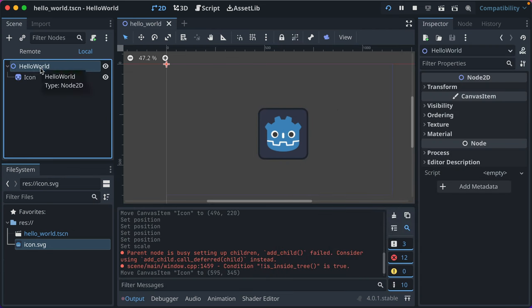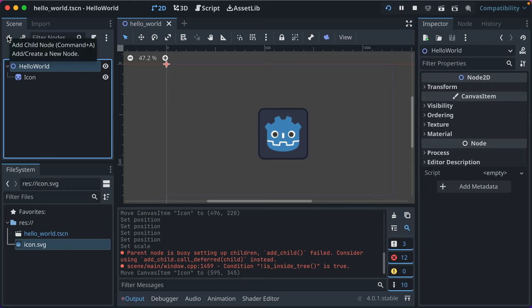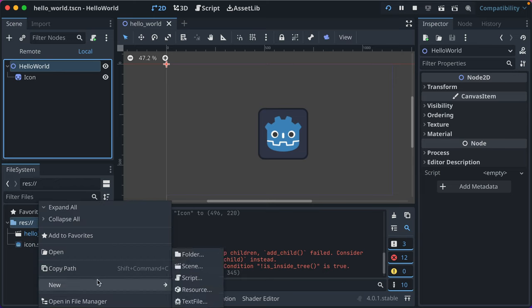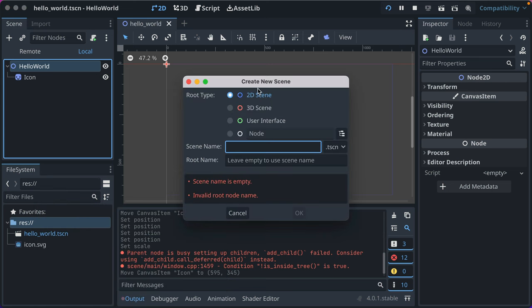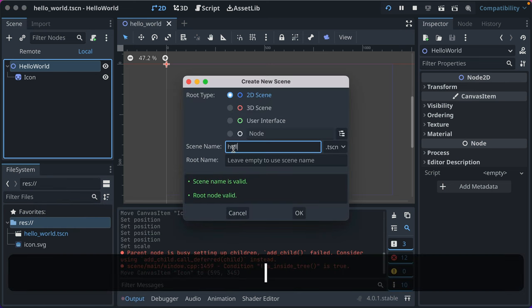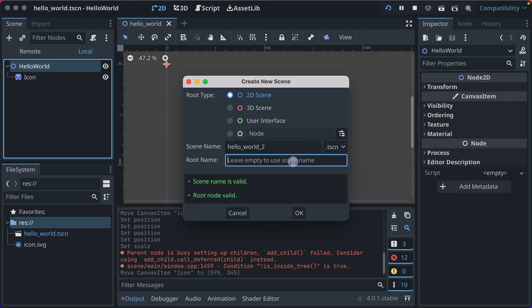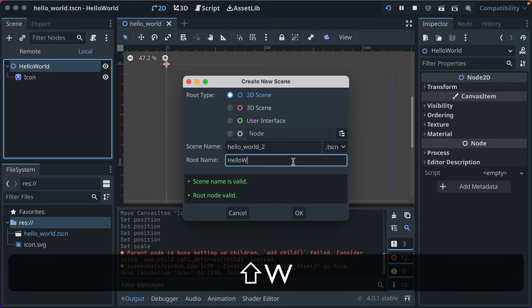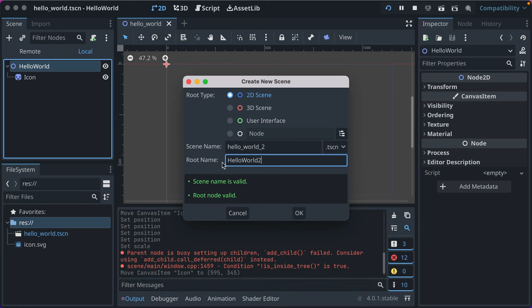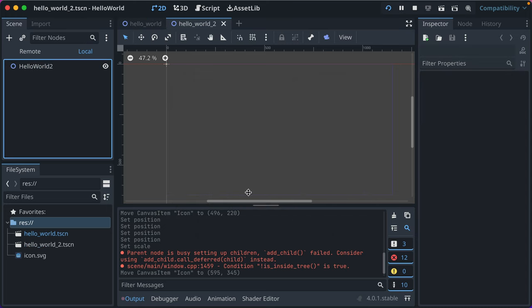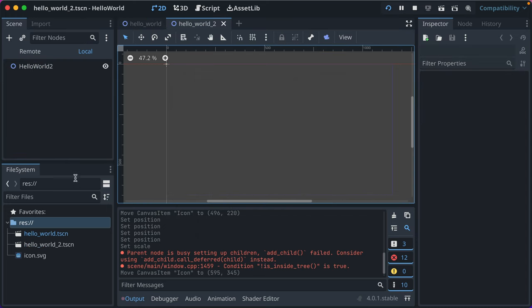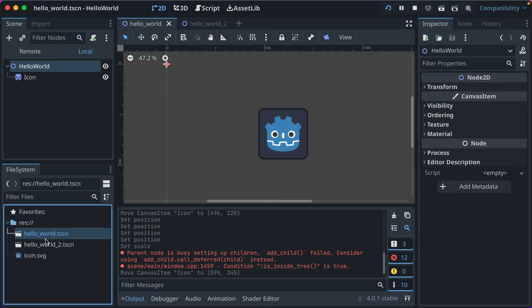Now, if we go and let's make another scene actually, because I think that will illustrate the difference between scenes. So click here, right click, and go to new scene. We'll make it a 2D scene, and we'll say hello world 2. We'll call it a sequel. I like making the root name uppercase without the underscores, because Godot does that by default too. Click OK.